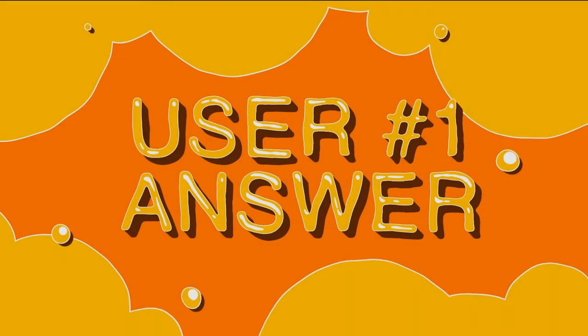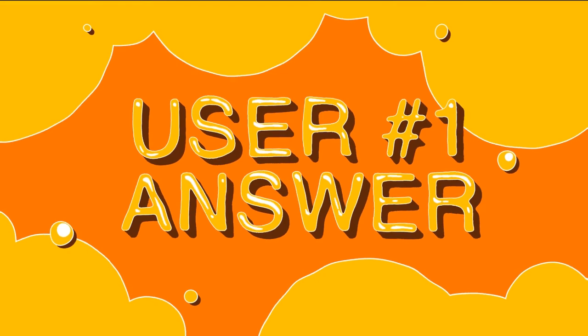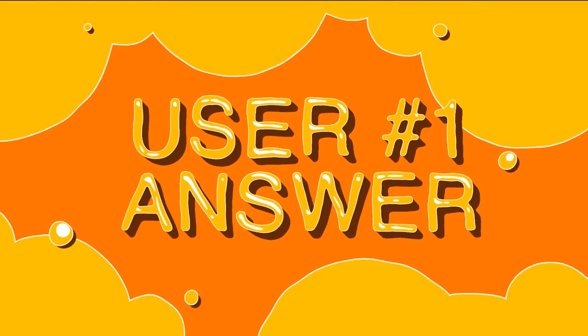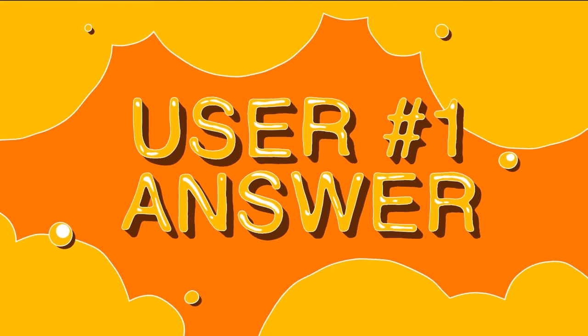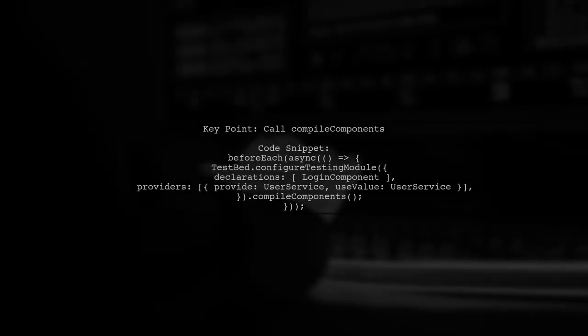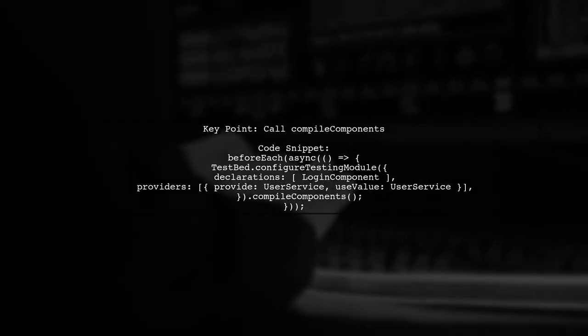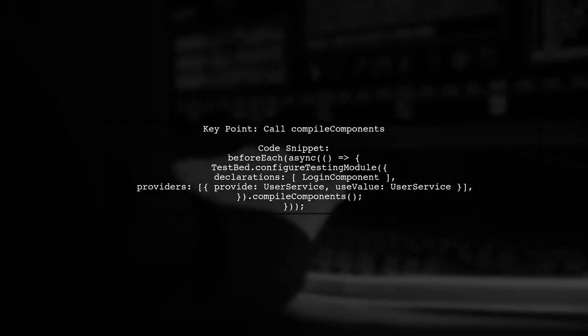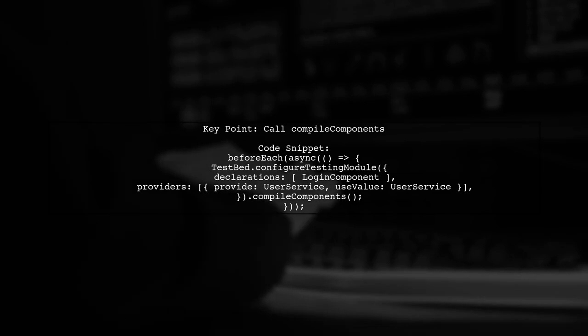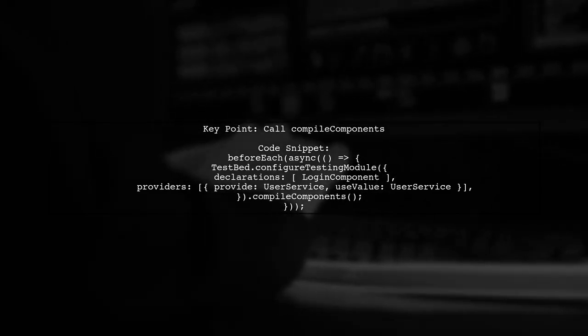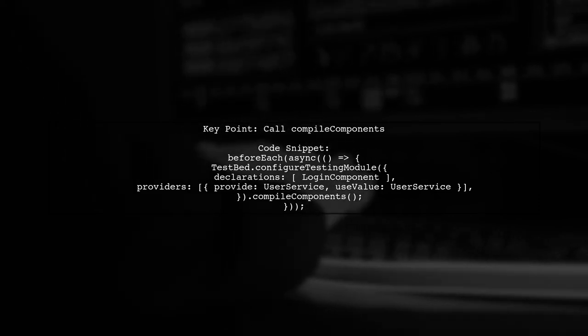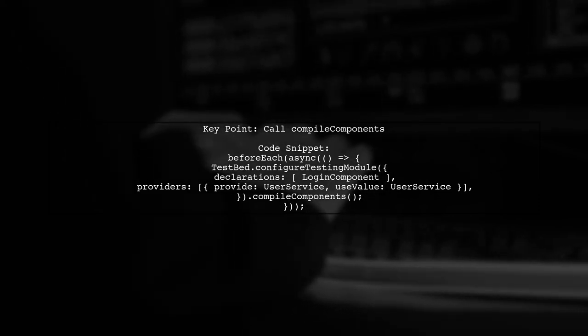Let's now look at a user-suggested answer. To write a unit test for a login component in Angular, make sure to call compileComponents before creating your component. This is crucial for proper setup.